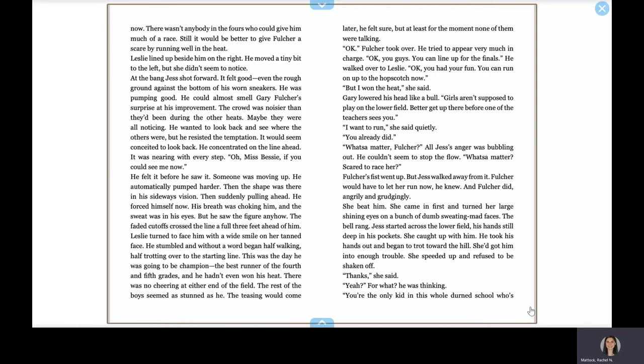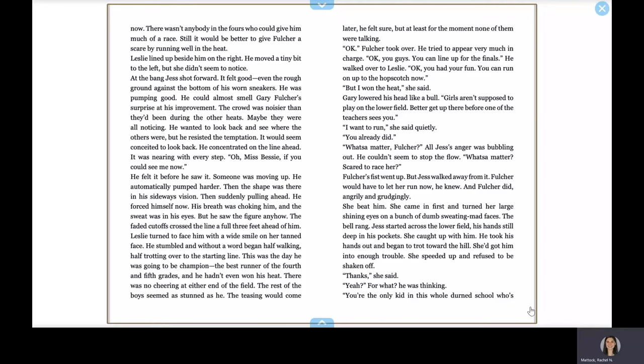Okay, Fulcher took over. He tried to appear very much in charge. Okay, you guys, you can line up for the finals. He walked over to Leslie. Okay, you had your fun. You can run on up to the hopscotch now. But I won the heat, she said. Gary lowered his head like a bull. Girls aren't supposed to play in the lower field. Better get up there before one of the teachers sees you. I want to run, she said quietly. You already did. What's the matter, Fulcher? All Jess's anger was bubbling out. He couldn't seem to stop the flow. What's the matter? Scared to race her? Fulcher's fist went up, but Jess walked away from it. Fulcher would have to let her run now, he knew, and Fulcher did, angrily and grudgingly. She beat him. She came in first and turned her large, shining eyes on a bunch of dumb, sweating, mad faces. The bell rang.